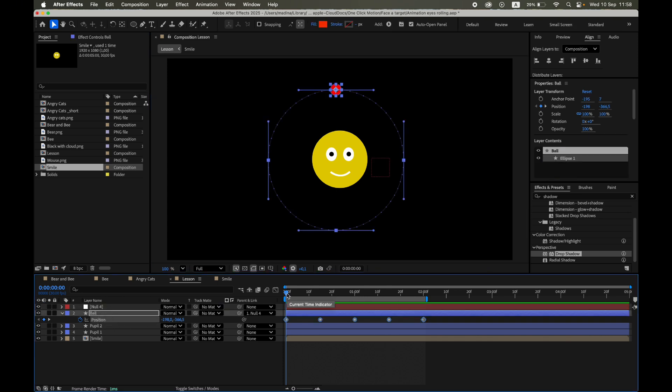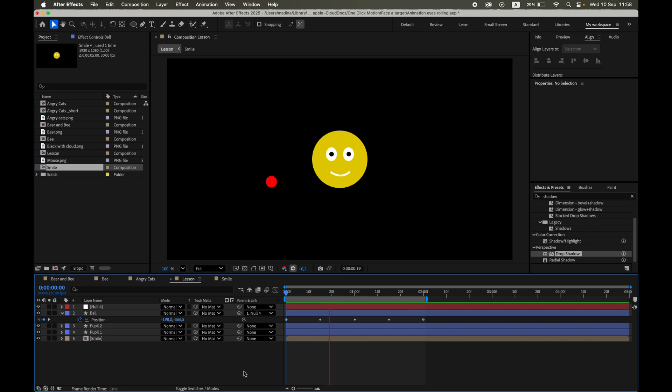Great, the target now follows the circular mask path automatically. Once everything looks good, don't forget to delete the null. We only needed it as a helper.